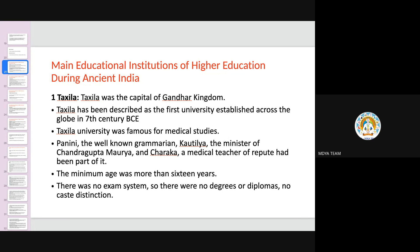As described in some Buddhist tales, the minimum entry age was around 16 years or more. It attracted students from other zones — not just from what we call India, Pakistan, and Afghanistan, but also from Greece, some portions of Africa, Syria, and China. There was no formal exam system, so students learned and excelled in a particular field. Because there were no exams, there was no degree, no diploma, and no caste distinction either.